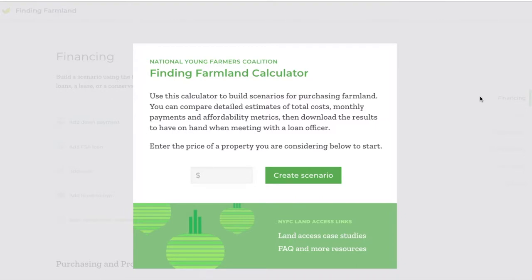Hi! Welcome to the Finding Farmland Calculator introduction video. In this brief video we're going to go through creating a scenario in the calculator and where you can go to find more help in using the calculator when you get stumped.